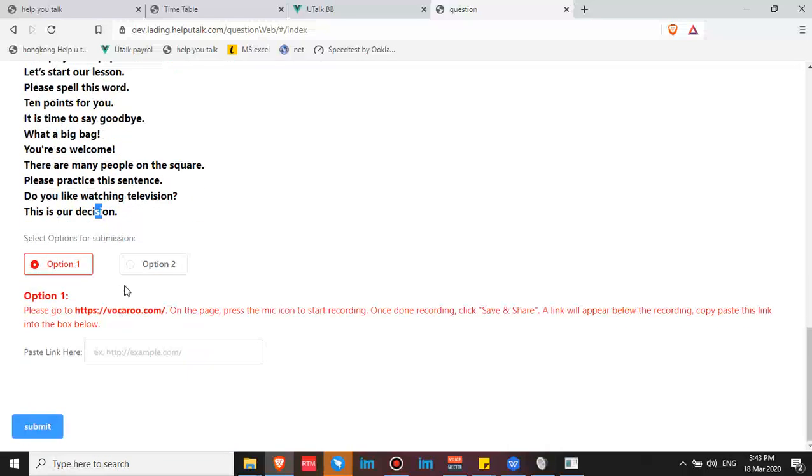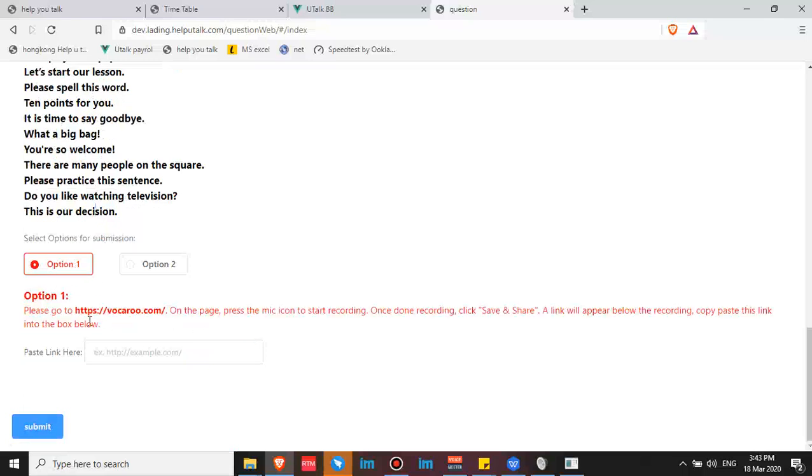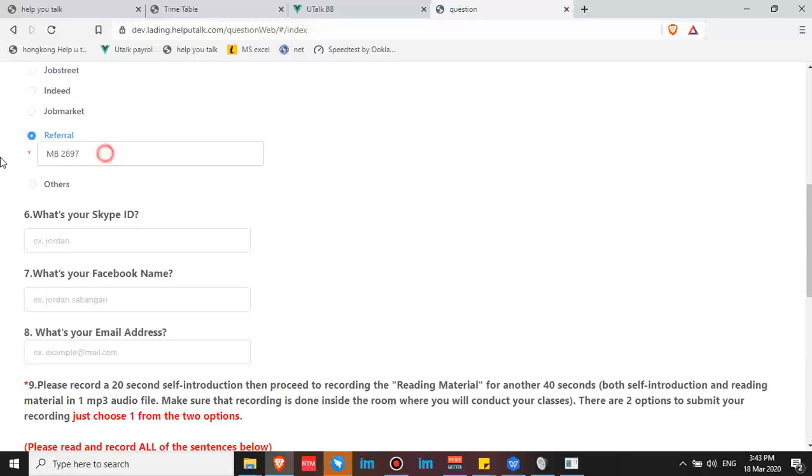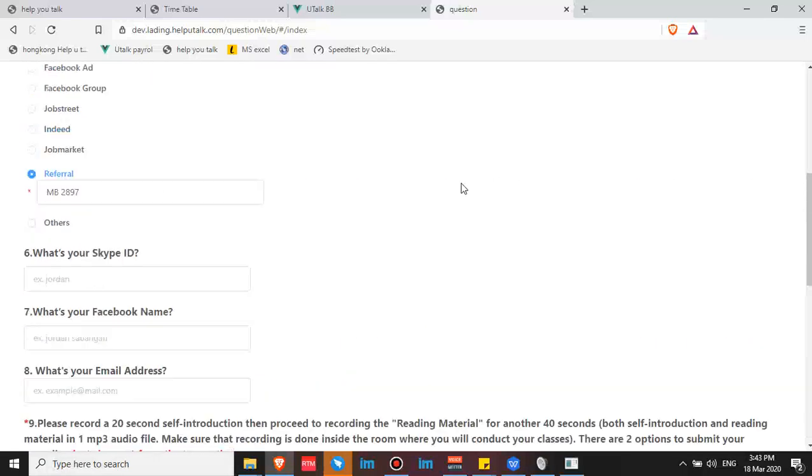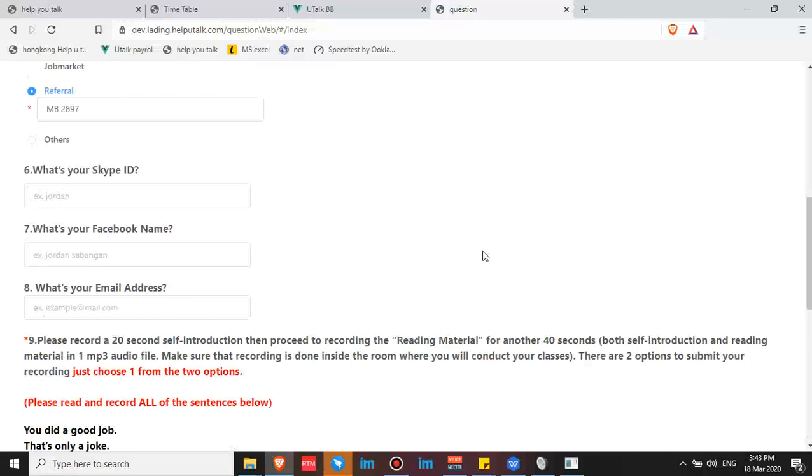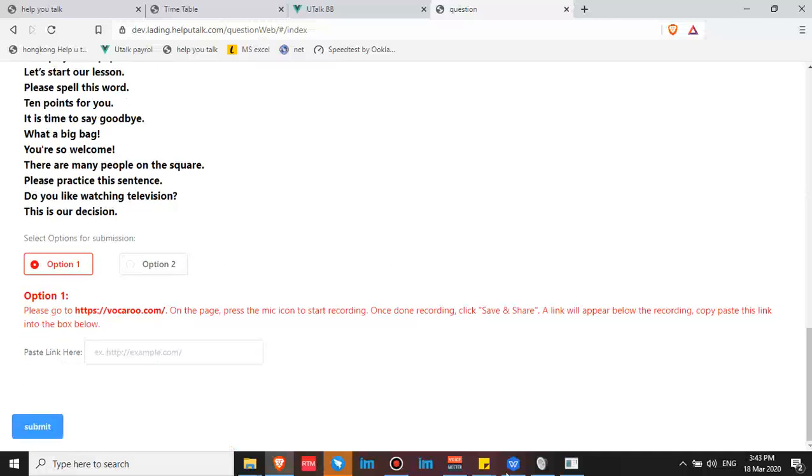And then you can also have option one: you can use Vocaroo, then paste the link here and click submit. Don't forget to use my code if you are going to apply. Thank you so much for watching and listening. So good luck for your application. Goodbye, bye!